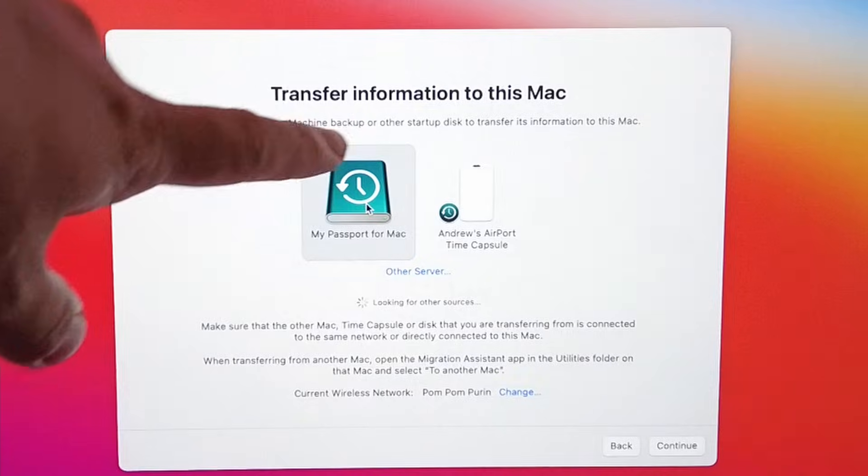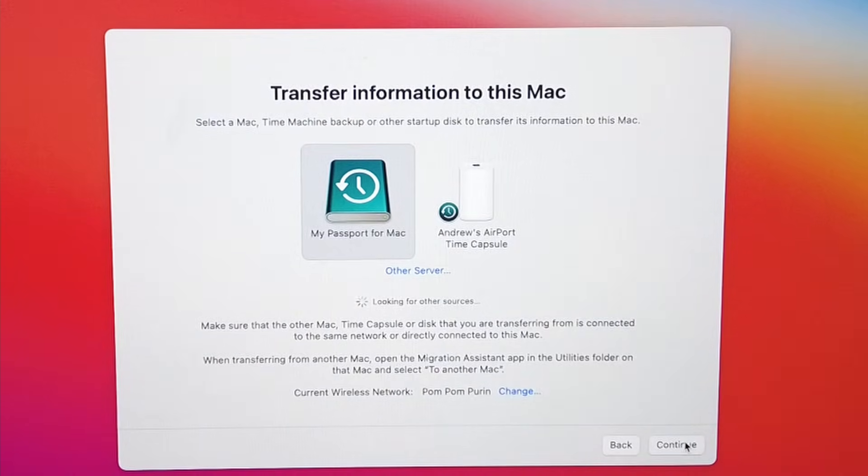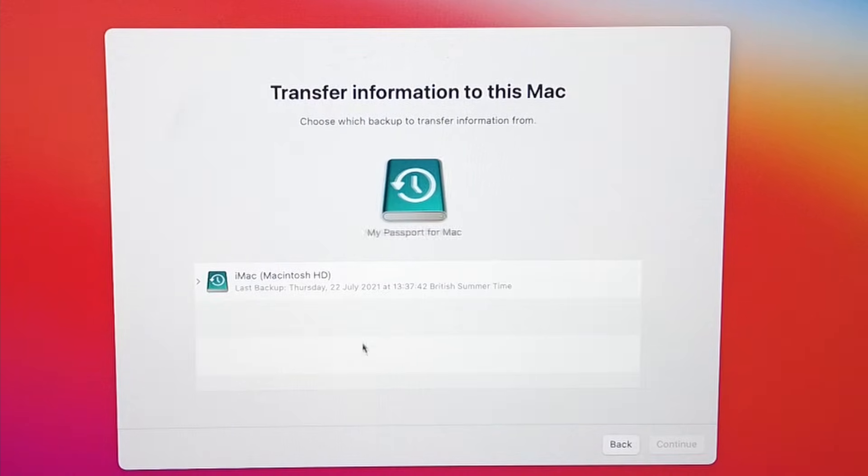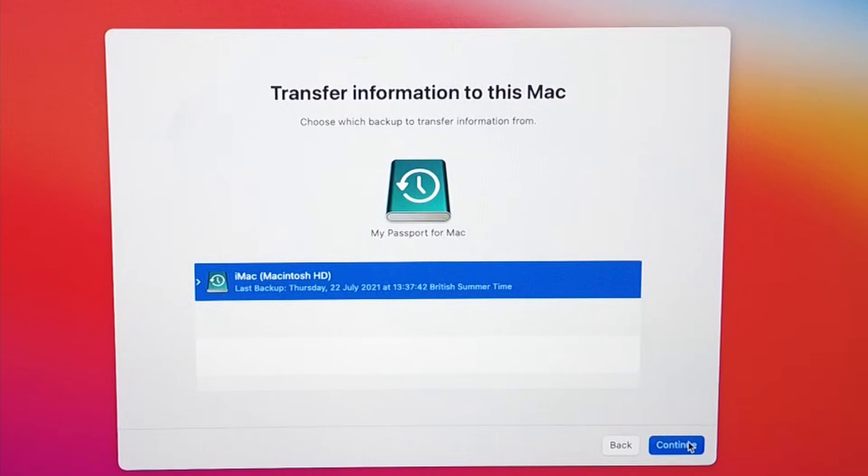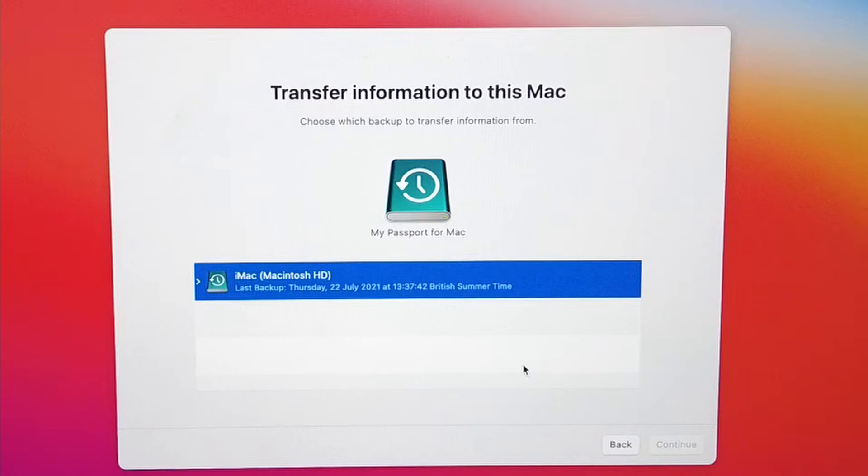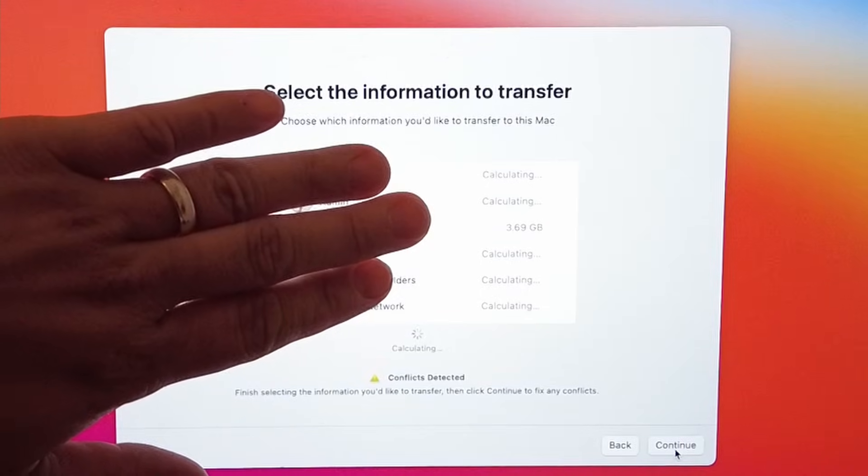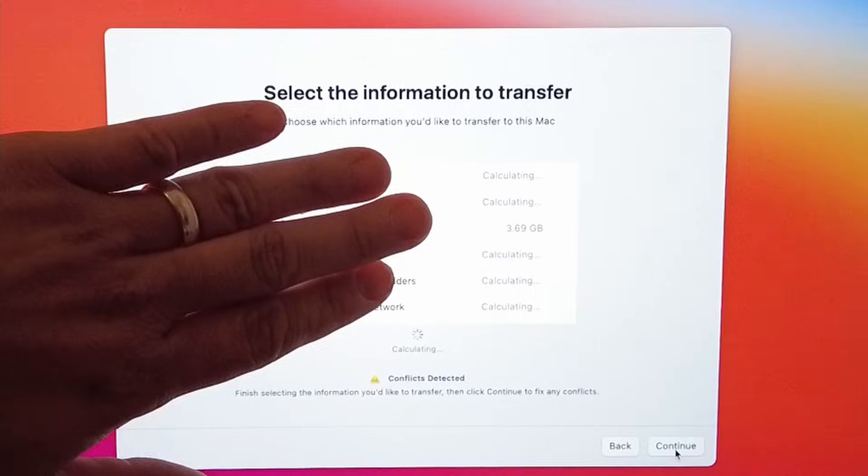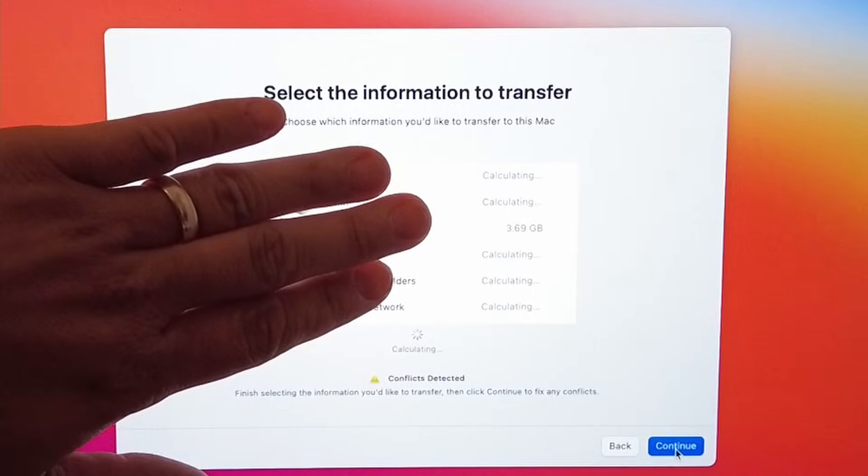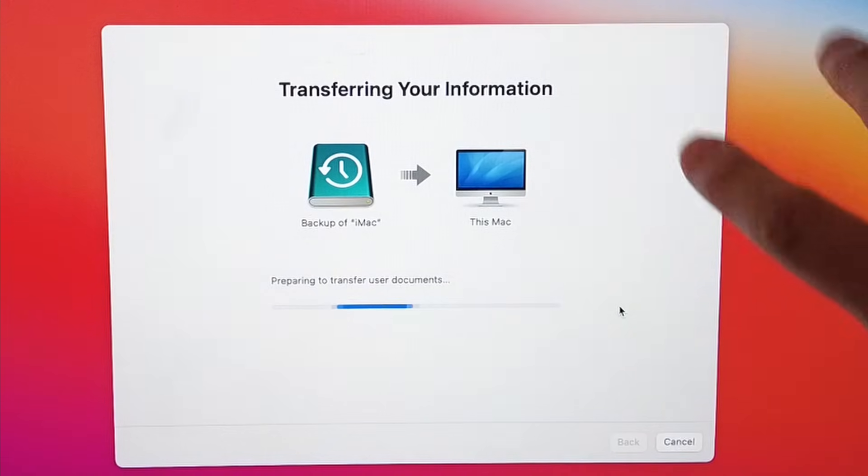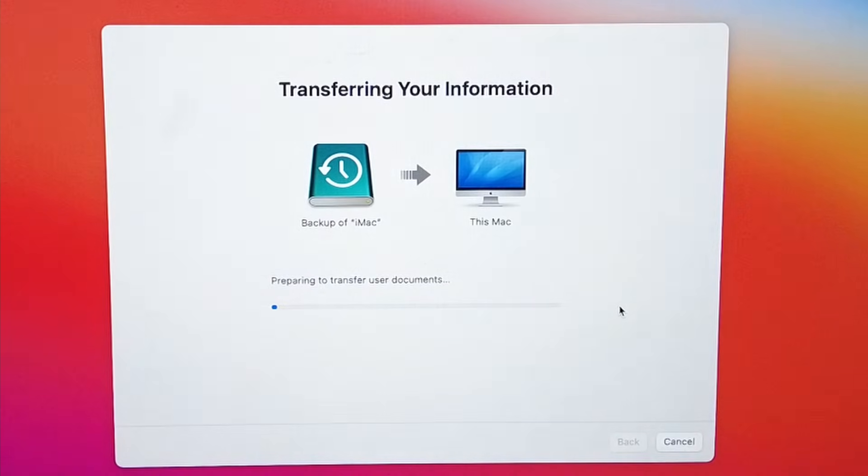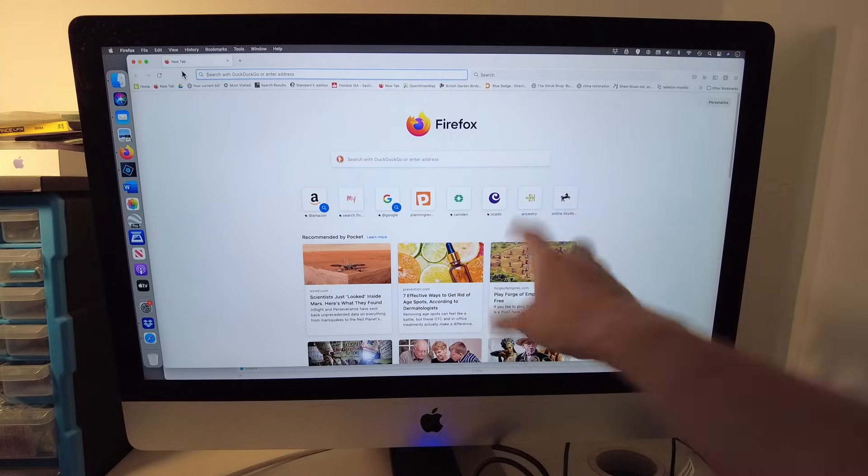Now we're getting onto the window where it's asking us where do we want to transfer information from. I'm going to select my password for Mac, which is the external drive that I've got my Time Machine backup on, and then click Continue. Then I'm going to restore this particular backup which was made a few days ago. I'm going to press Continue here. We're just going to click Continue because we're going to say yes to transferring all of this data and then let that continue until it finishes.